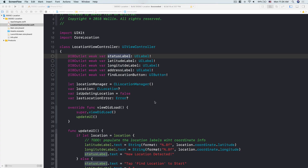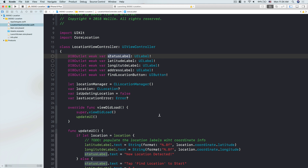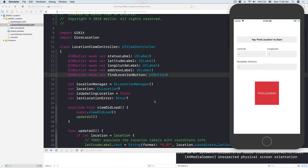Yesterday, as part of my 30 days of Swift challenge, I created an app that uses the phone's GPS to get the user's current location. We were able to display the user's latitude and longitude — that's a great step in learning iOS development and Core Location. But in real life, those weird latitude and longitude numbers don't mean anything to the user, so we humans need something like a readable street address. So let's do that today.